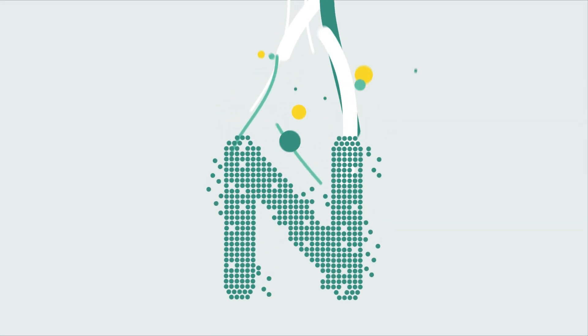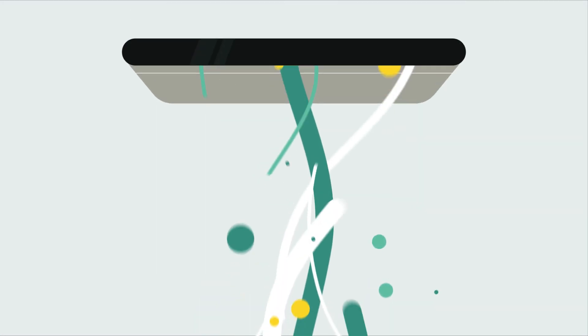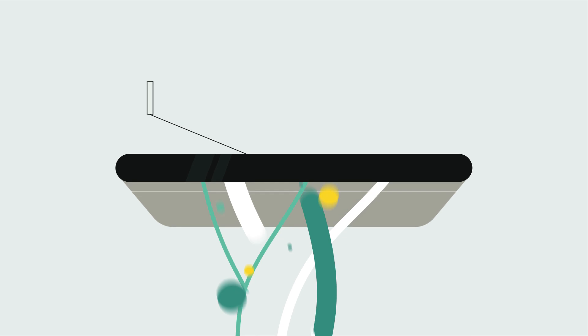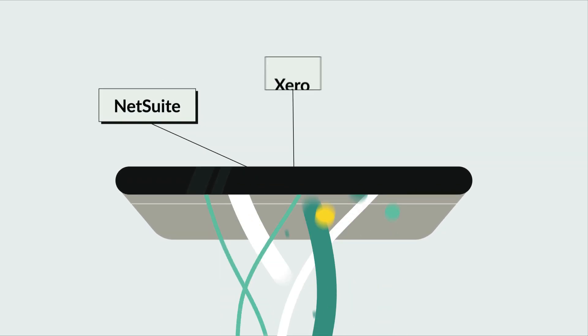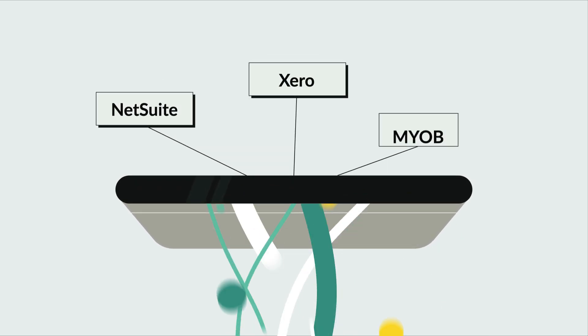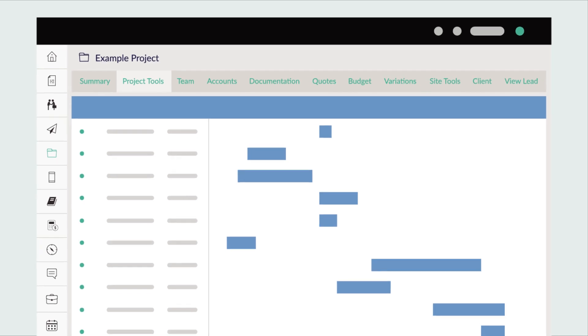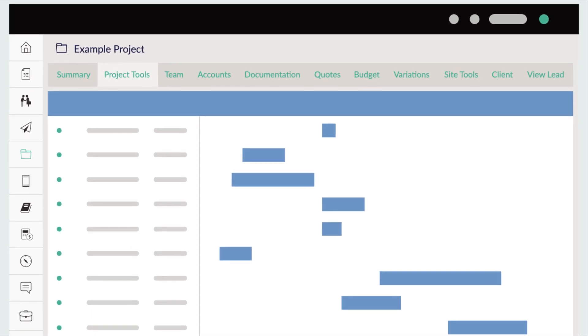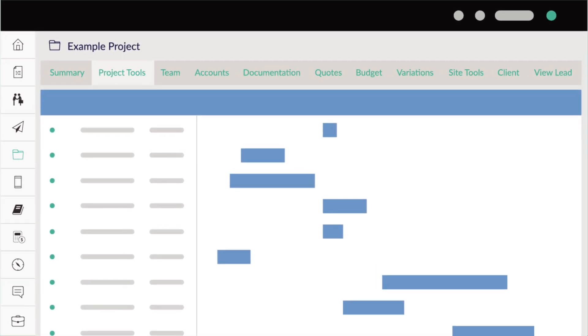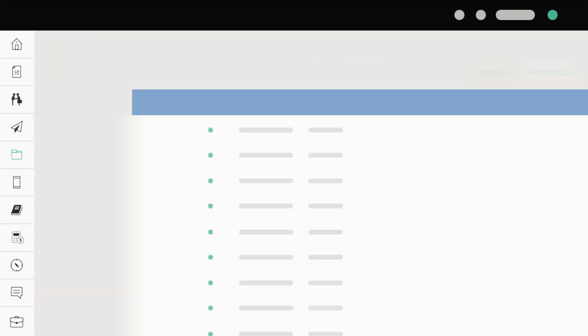Nexphere easily integrates with other business software such as NetSuite, Xero and Myob and with a better view of how things are going with project finances and schedules, better business decisions can be made.